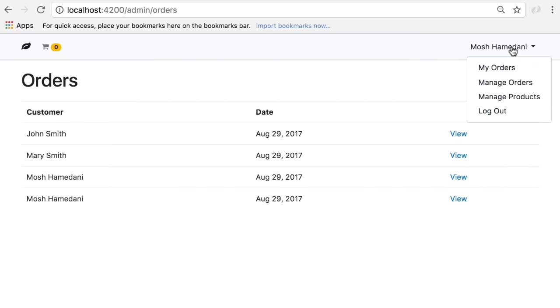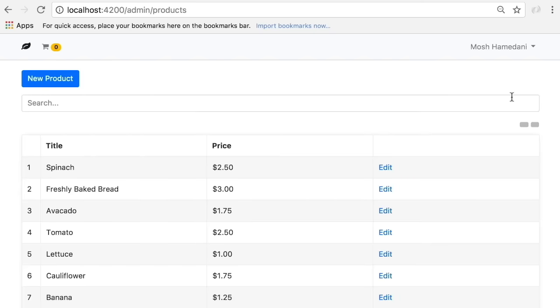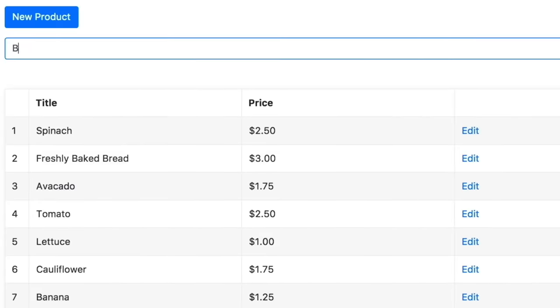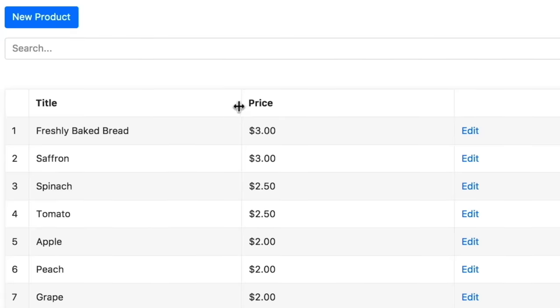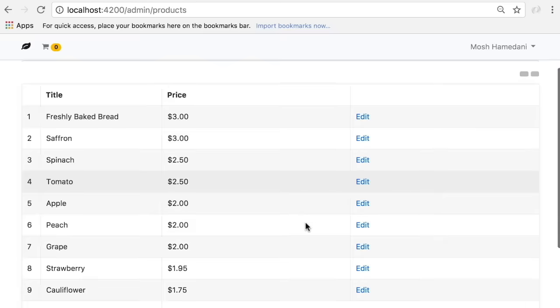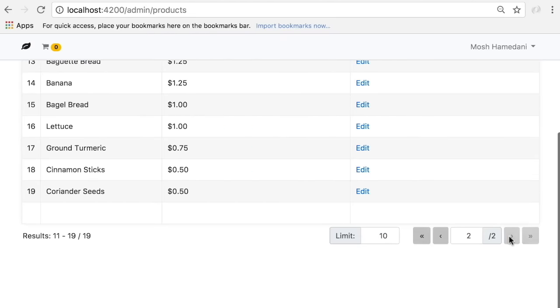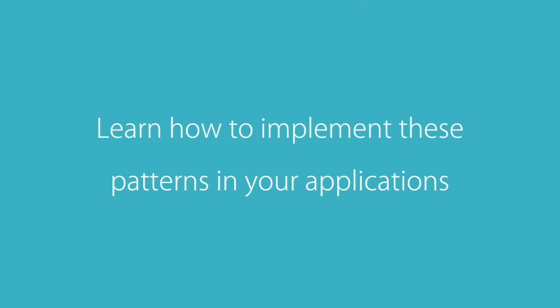I'm an admin user and I have this menu here — Manage Orders. Here we can see all the orders in the application. Other users will not see this page, so here we have authentication and authorization. As an admin, I can also manage the products. Here we have all the CRUD operations. We can quickly search for a product, sort the data, resize the columns, or navigate to a different page. These are the patterns that you see in a lot of real-world applications, and in this course you're going to learn how to implement them.